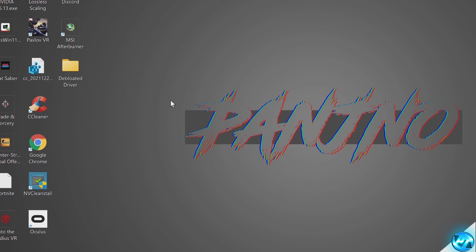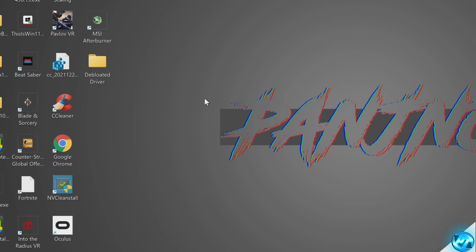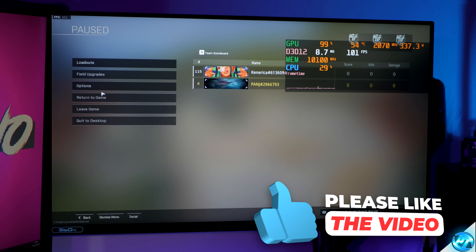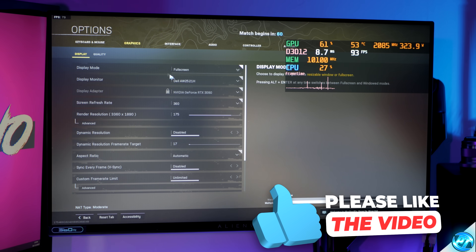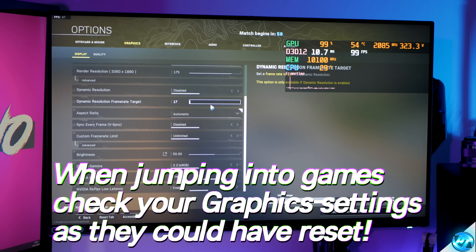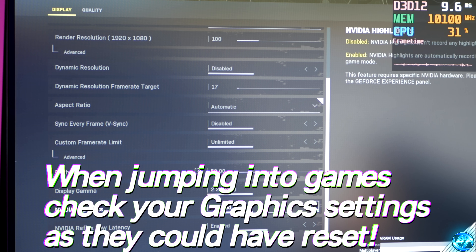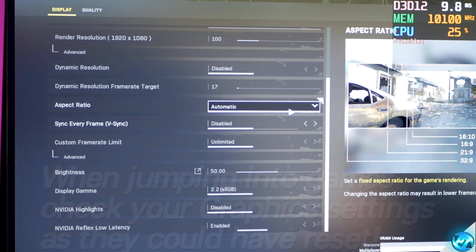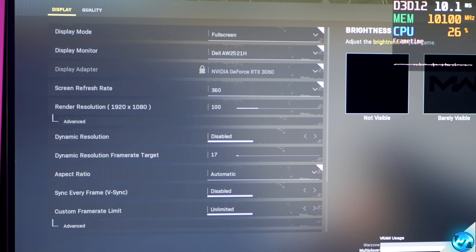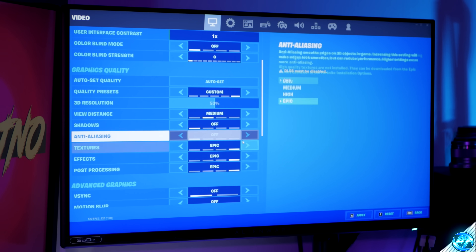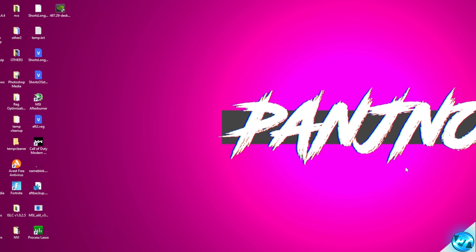The NV Clean Install program should then close and your driver should now be completely installed. Before moving on, I definitely recommend doing a quick system restart to make sure the driver has been successfully installed. Before jumping into your favorite games, if performance looks relatively the same or even worse, this is more than likely due to your in-game settings having reset themselves, as games will treat your graphics card as a new one and reset your graphics settings.